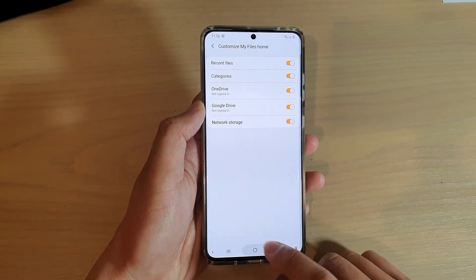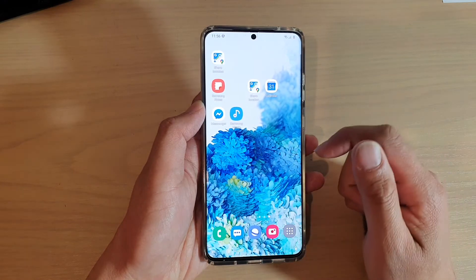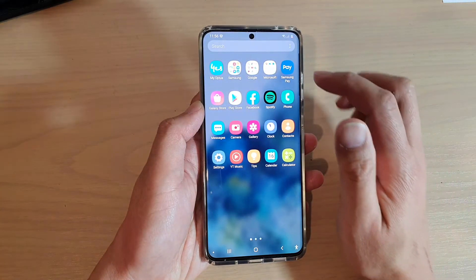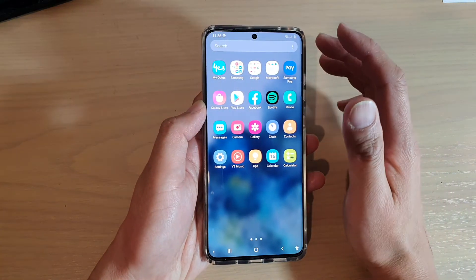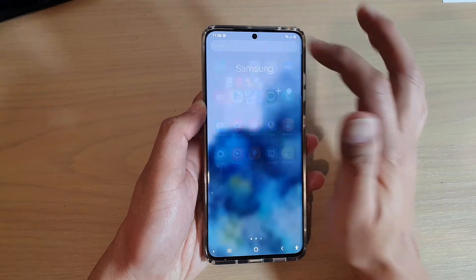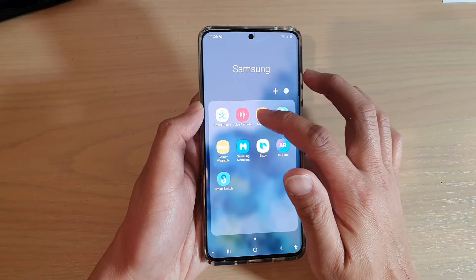Now first, tap on the Home key to go back to your home screen and then swipe up to go into your app screen. Next, tap on the Samsung folder and then tap on My Files.